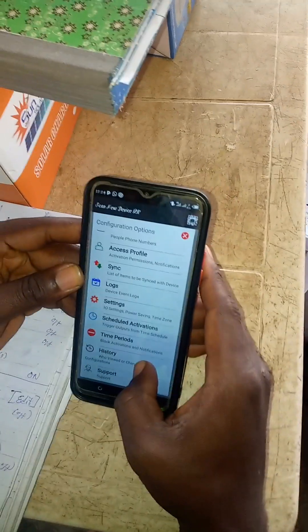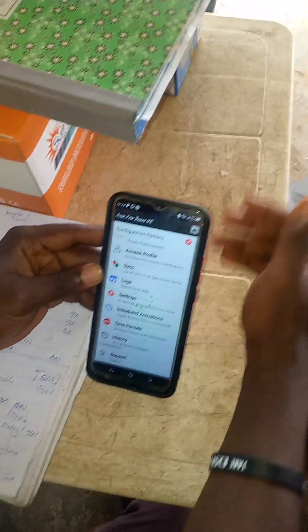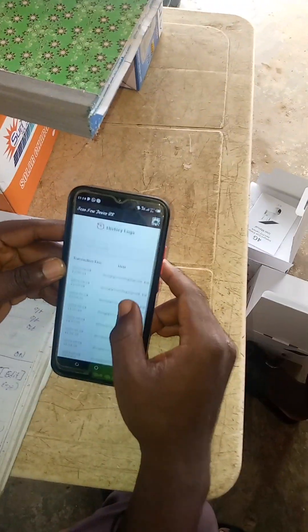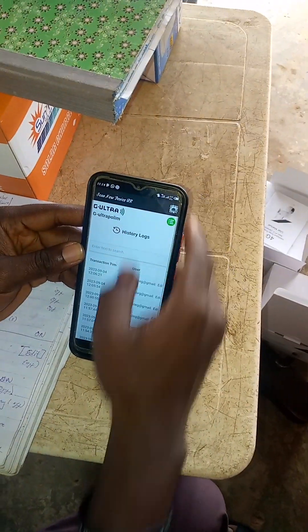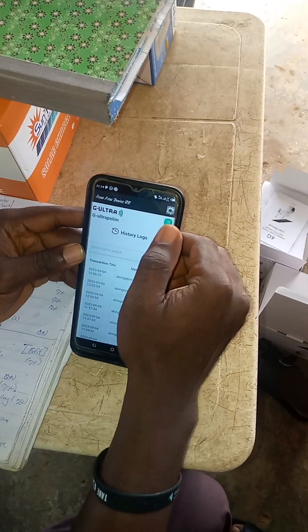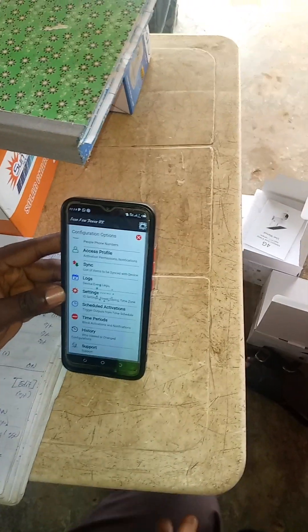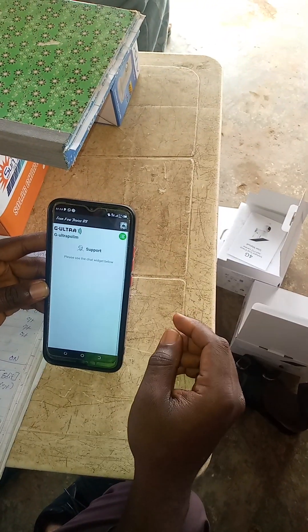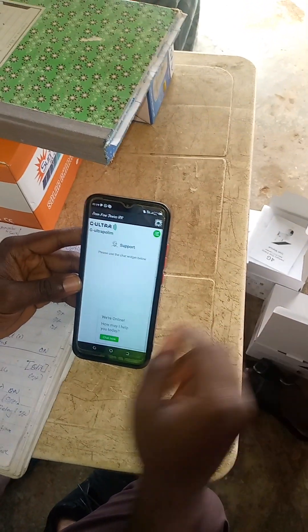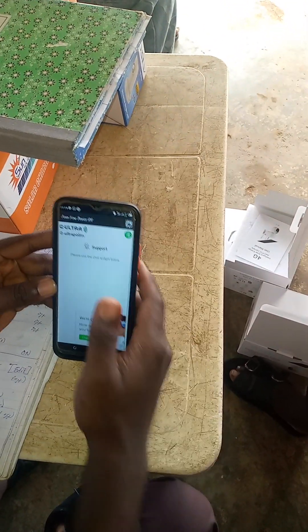Then I can also check history — who has viewed my gate. It is just only one single email that we use. If you have multiple emails that we have used to bring it. Then lastly, if you are now having issues from this app, you can call for support and they will support you — they will chat to you. So do you have any questions on that?